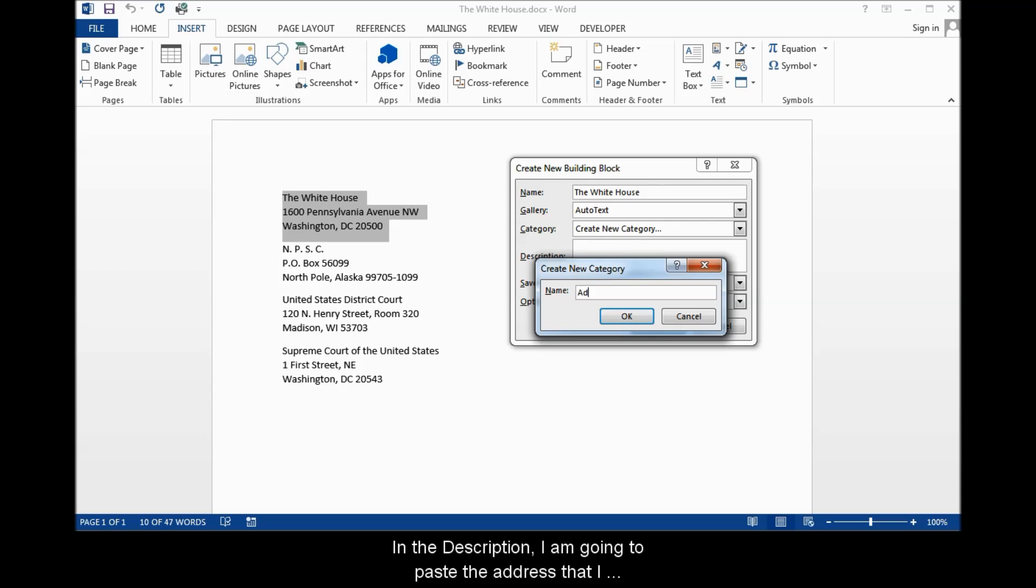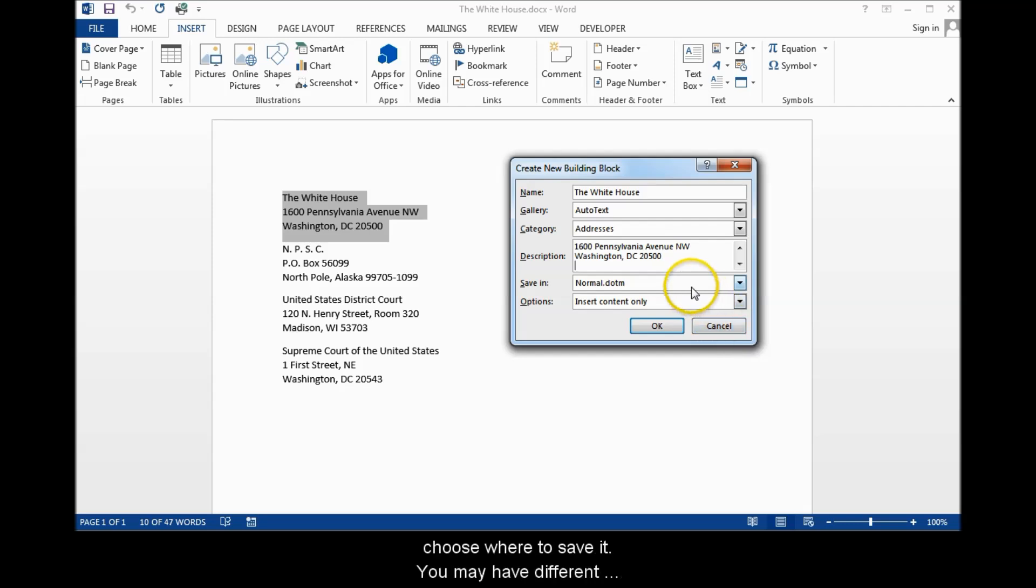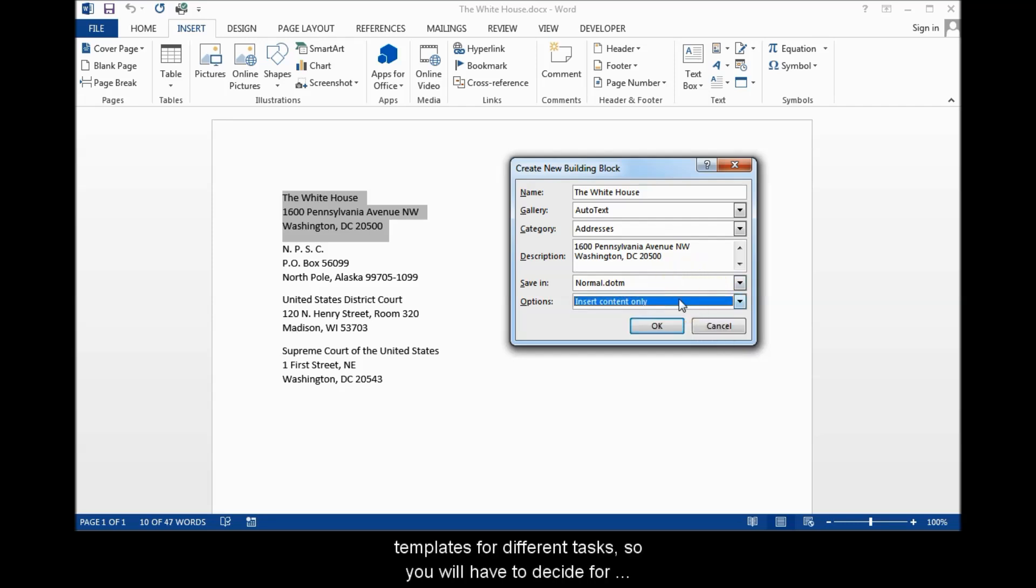In the description, I'm going to paste the address that I copied before. Once done, I now want to choose where to save it. You may have different templates for different tasks, so you have to decide for yourself how to deal with that.